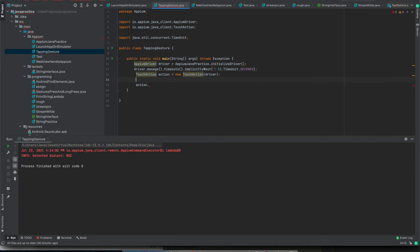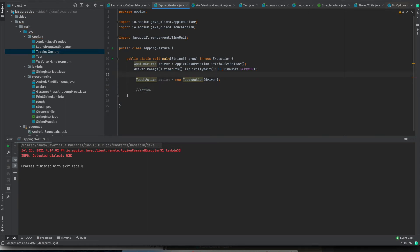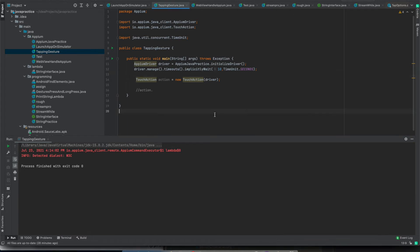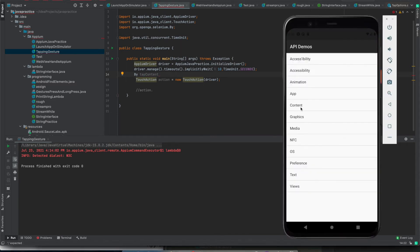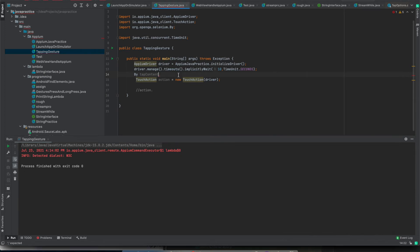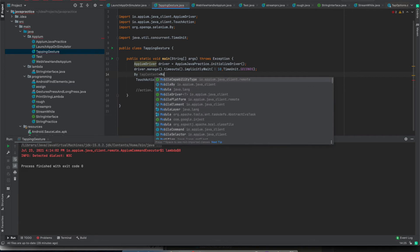Before calling the action, I will create the element locator strategy for the element I want to click. Say for example I want to click on 'content', so I will create the locator — using MobileBy — for the content element.